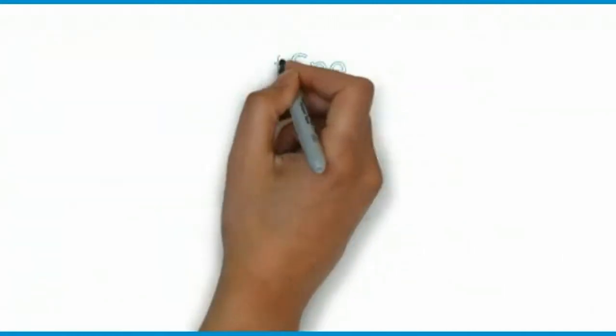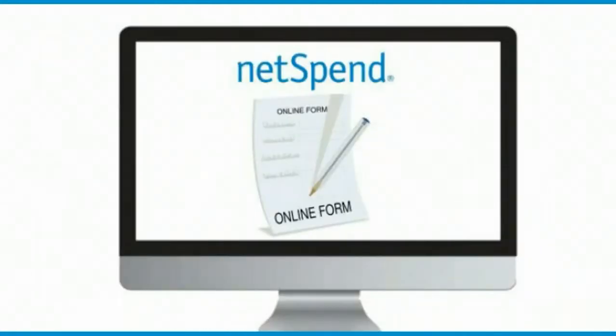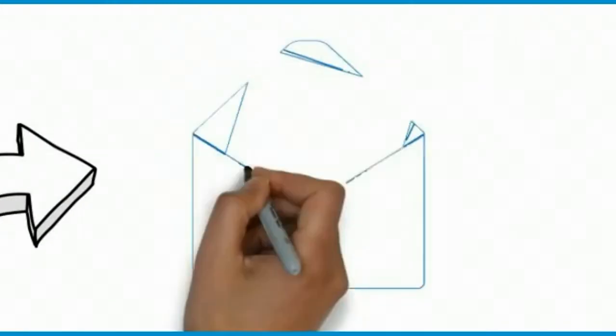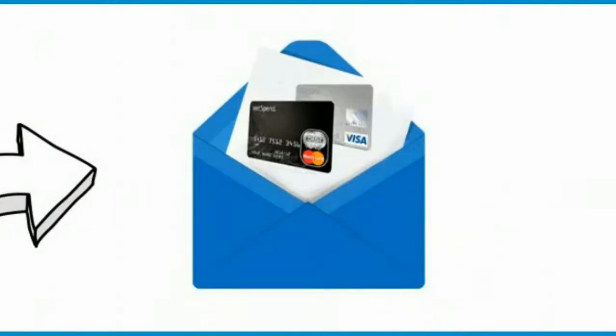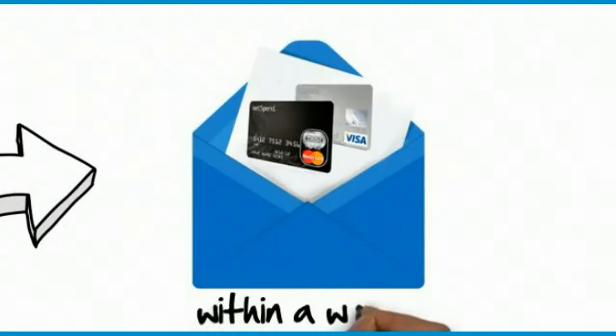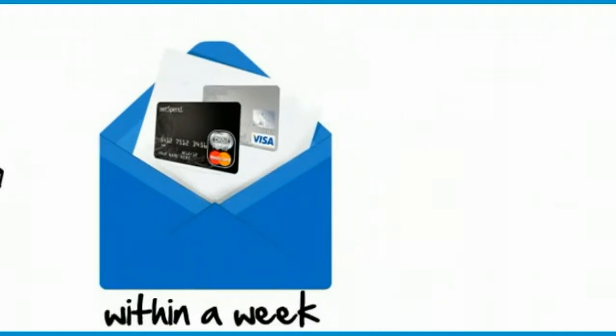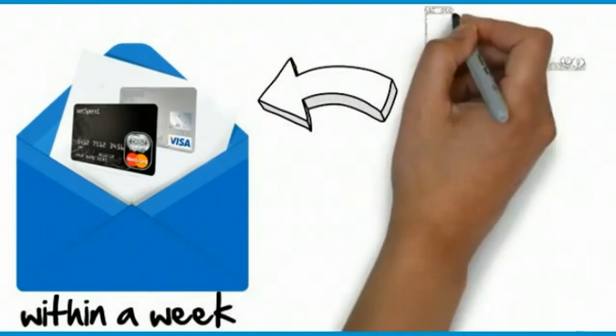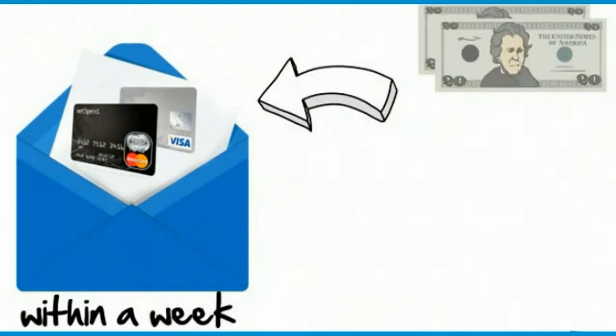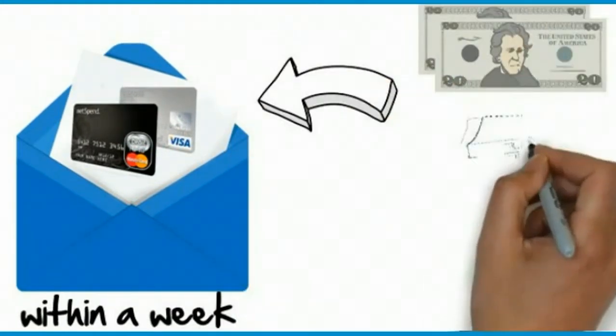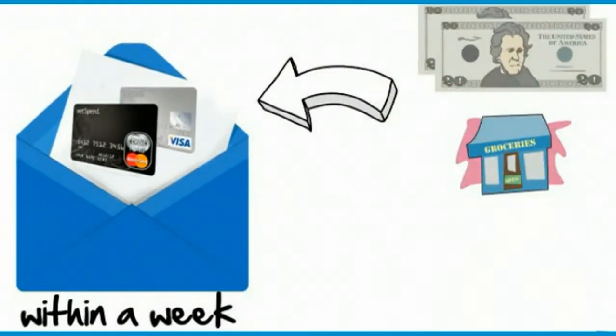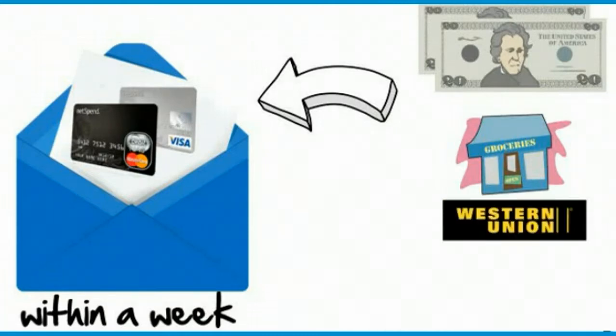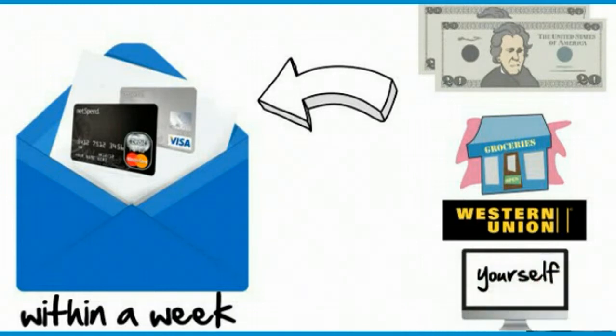When you fill out the short form on the NetSpend website, they will mail you a MasterCard or Visa debit card which you'll receive usually within a week. You then load that card with at least $40, which you can easily do at any local grocery stores or anywhere that Western Union is found. Heck, you can even do it online yourself.